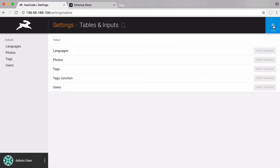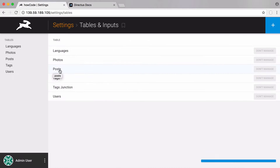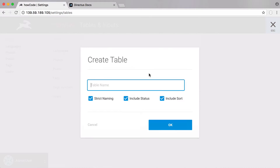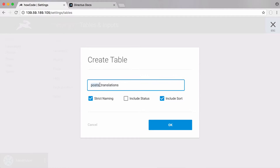We're storing three languages, and now what we want to do is create our table to store our posts. We're going to turn off the status column and click OK, so we have our posts table. We're also going to create another table called 'posts_translations' — with status turned off. This table is going to store the translations; it's called posts_translations because we're storing translations for the posts table, using the naming convention of the table name underscore translations.